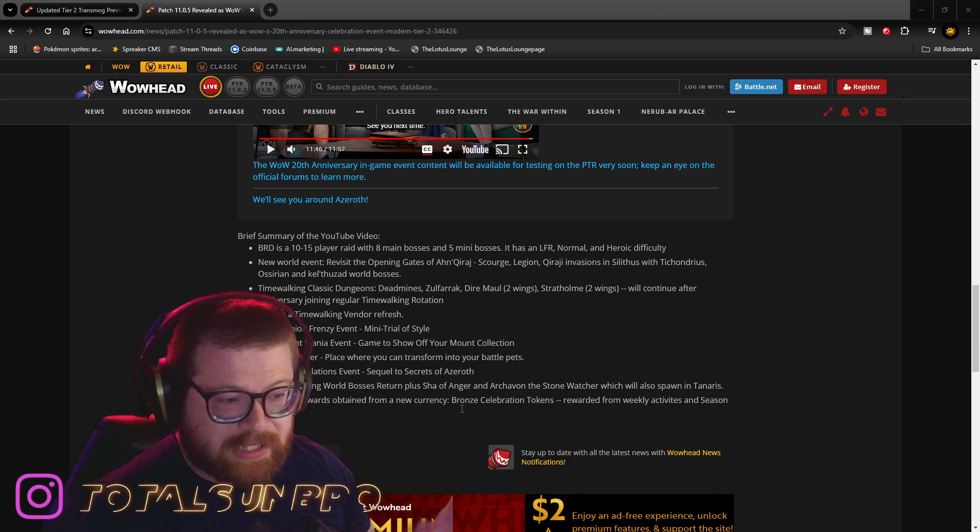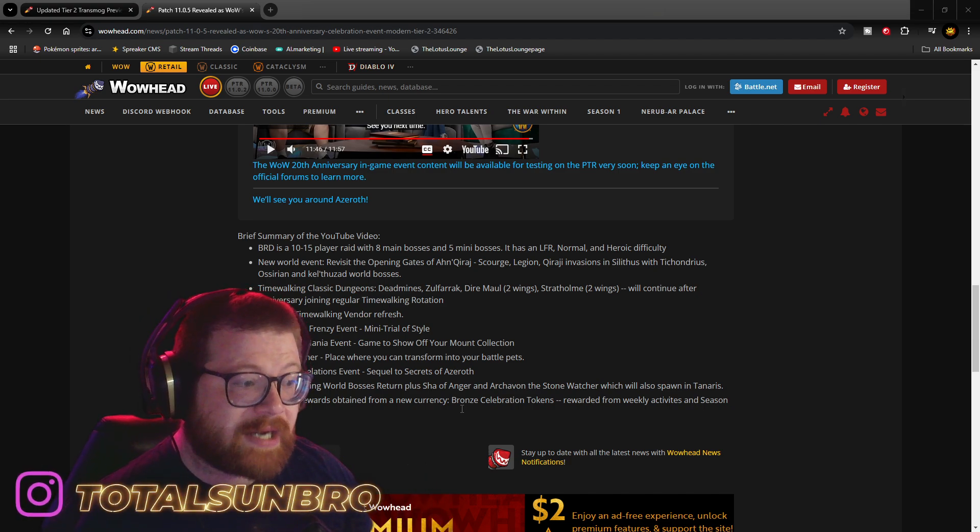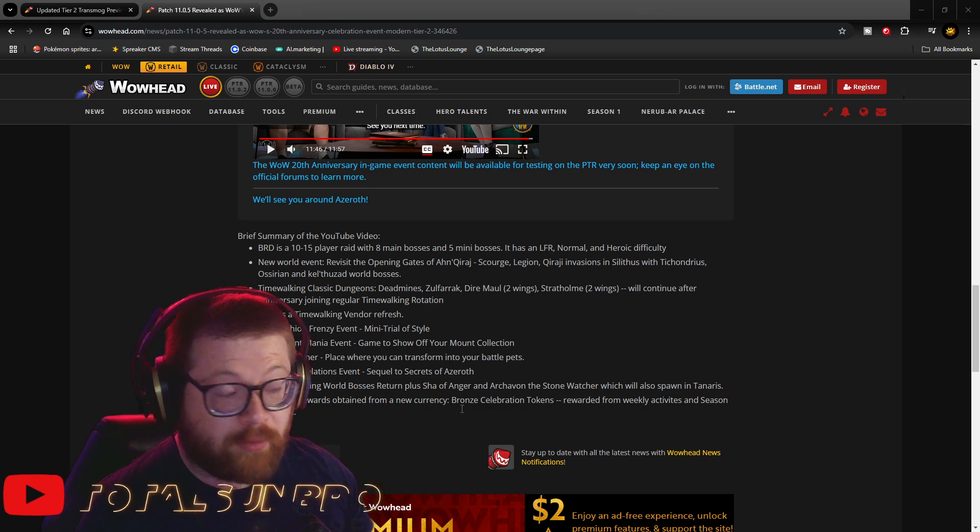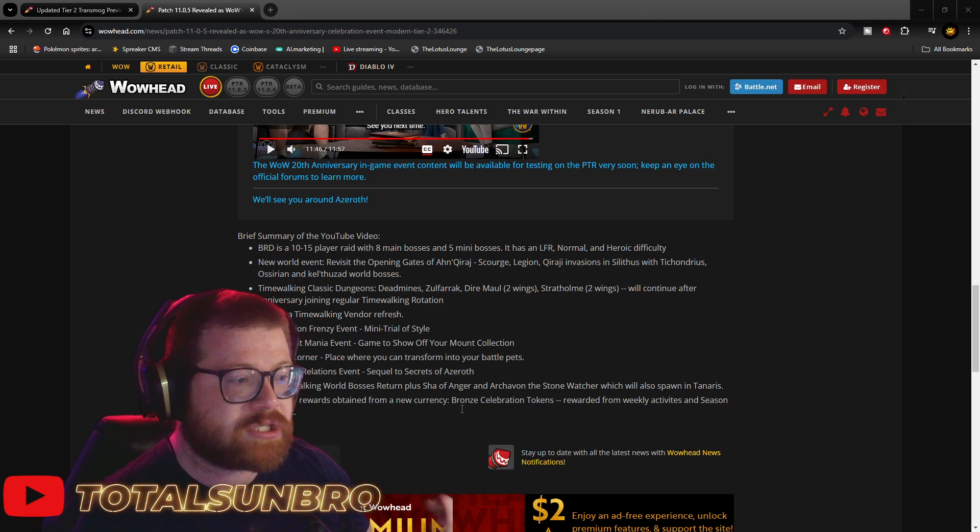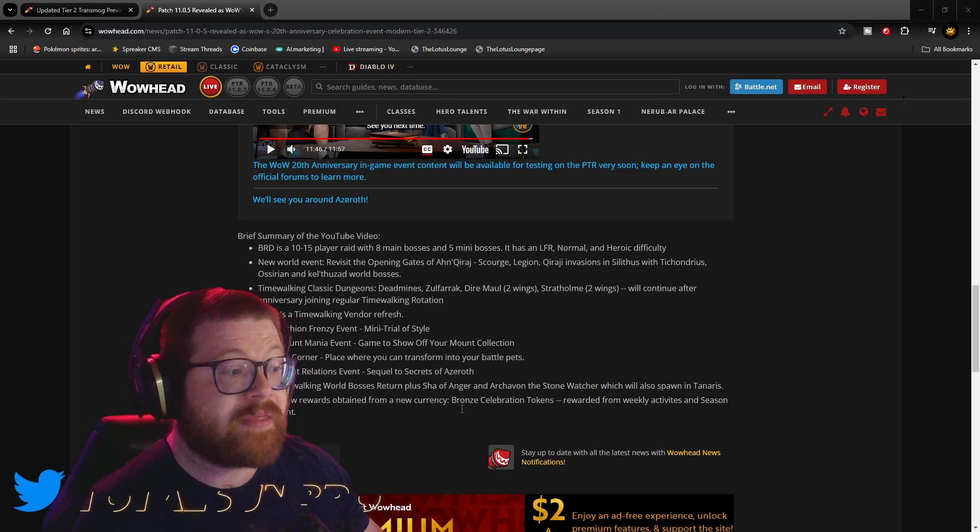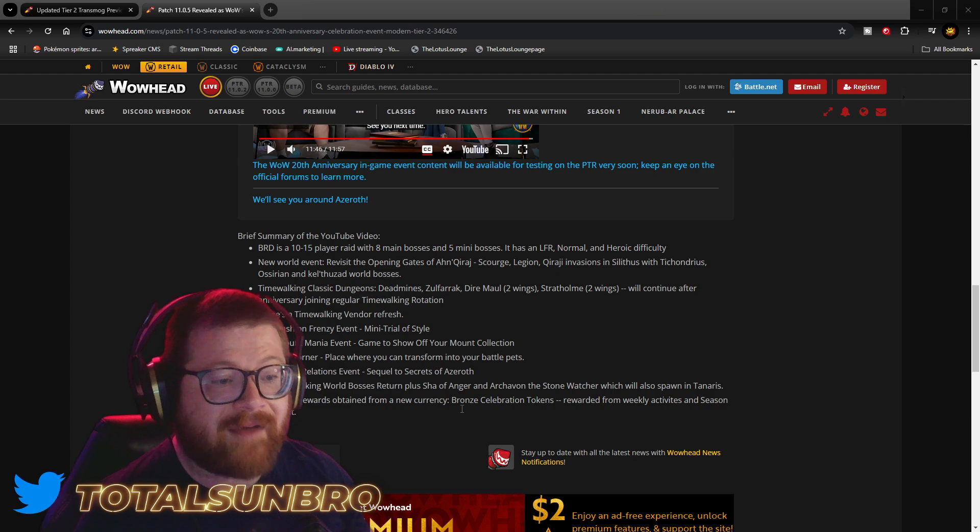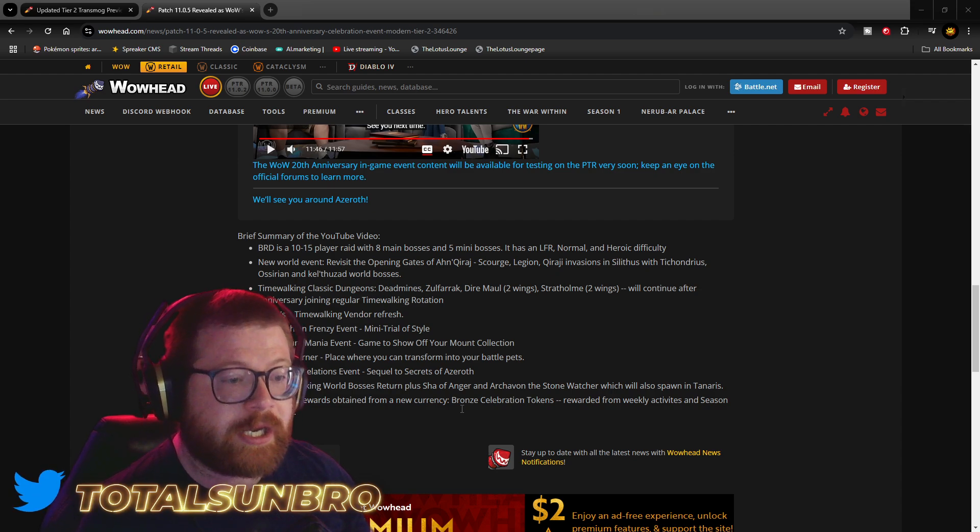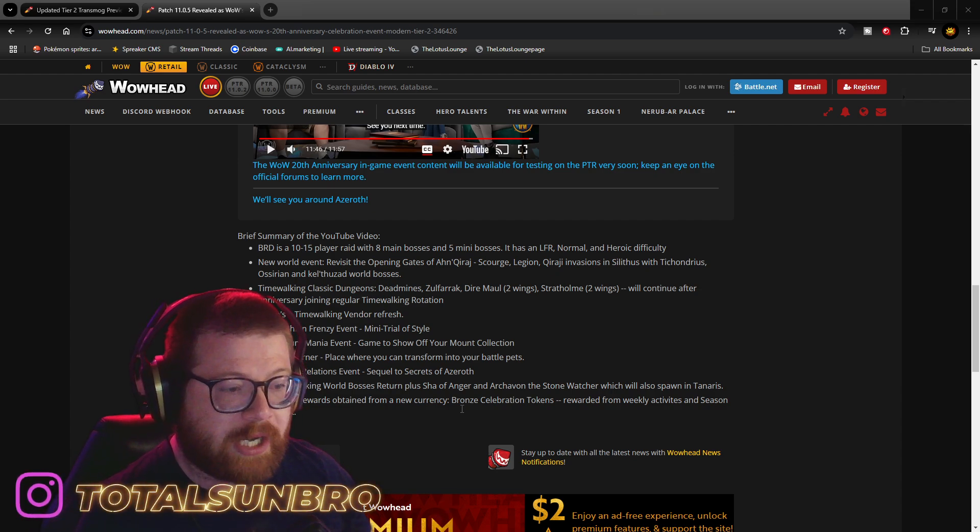Time-walking classic dungeons. Going to be Deadmines, Zul'Farrak, Dire Maul, both wings. Stratholme, both wings. And that will continue to persist after the anniversary, joining the regular time-walking rotation.